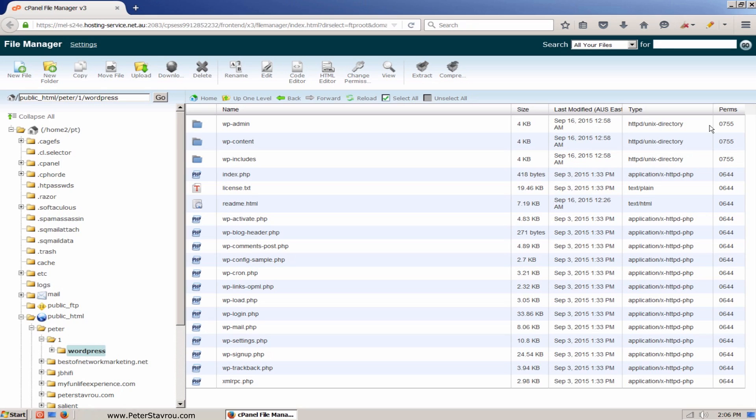This is because when we extracted the WordPress zip file, all of the files were extracted into a folder called WordPress. To fix this, we need to move all of the WordPress files into the main directory which is public underscore HTML.